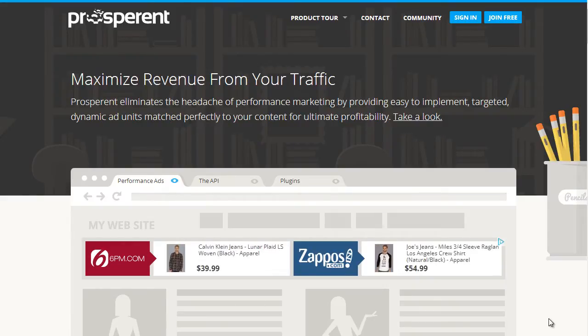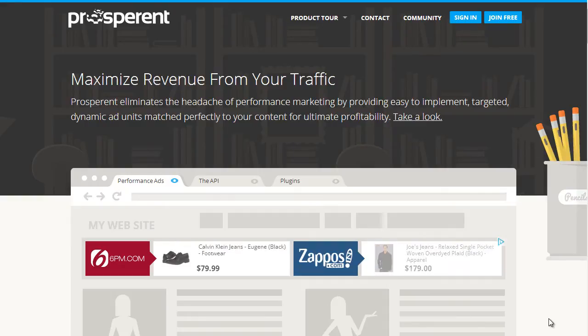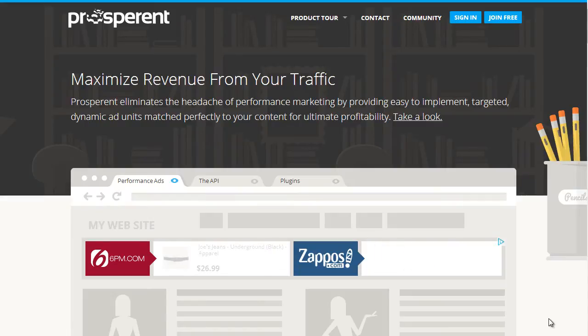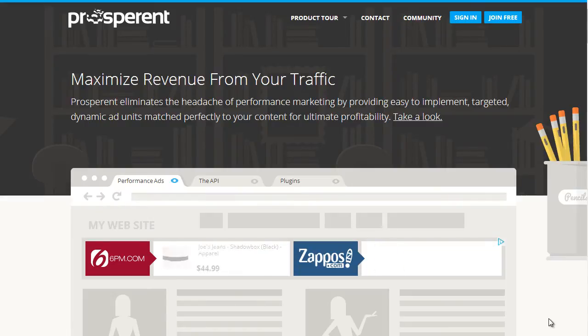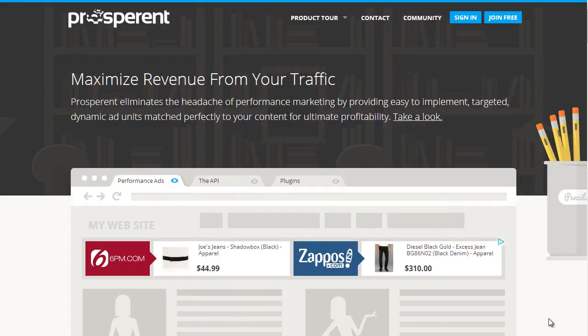You can join up and create an account right now completely free, and what they do is charge you a higher commission rate for any of the sales you make. It's really good for those that are just starting out with an affiliate website because they don't make any money if you don't make any money.